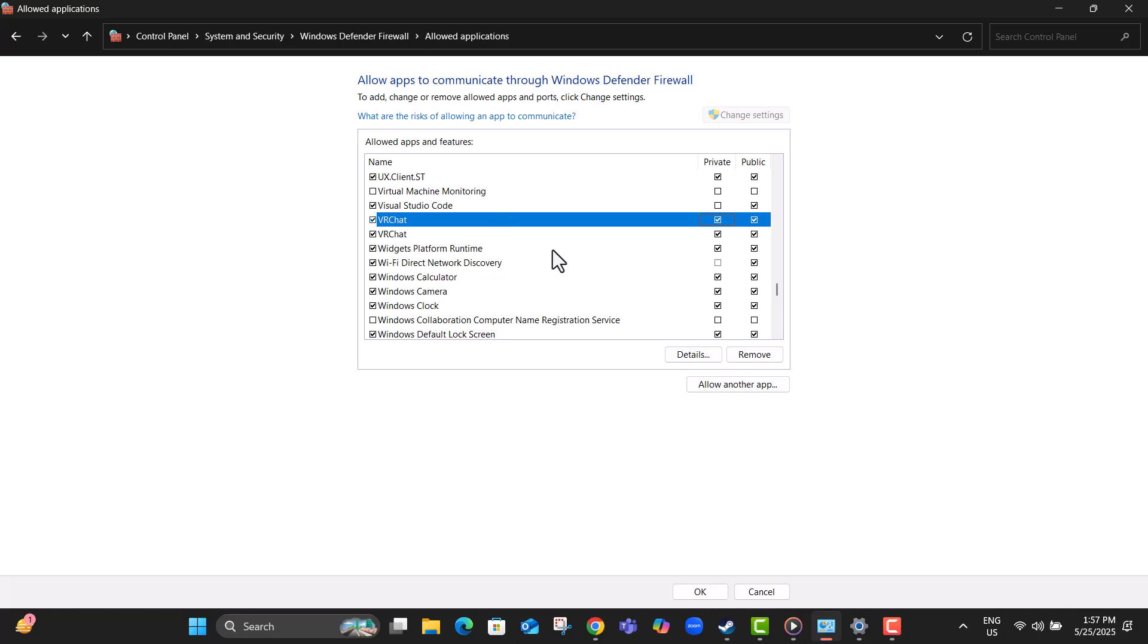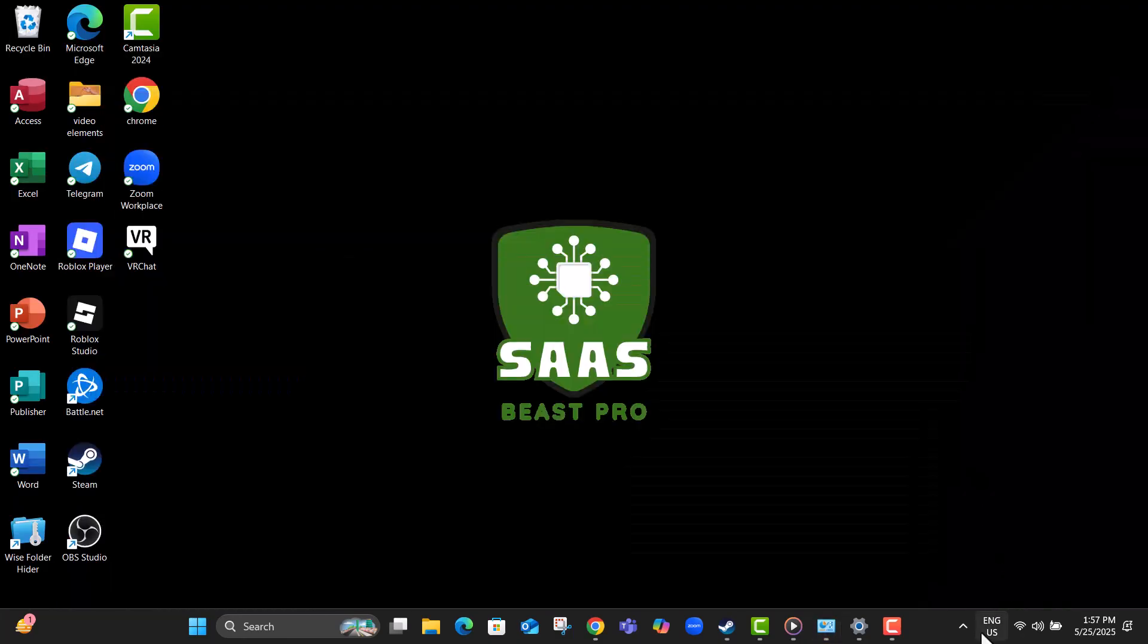Step 18, if you're using any third-party antivirus software, temporarily disable it. This helps rule out conflicts with the game files or connections.